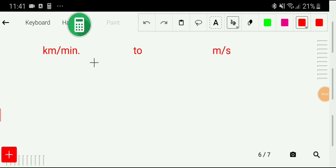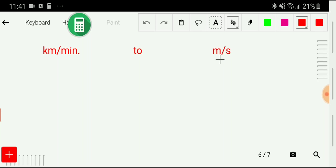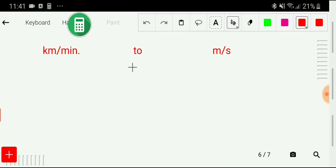Welcome to the channel. Today we are going to learn how to convert kilometer per minute to meter per second. I will convert this using two methods, so let me show you.